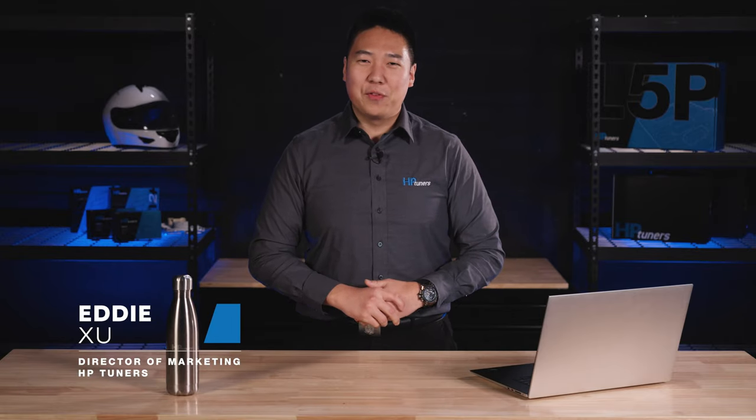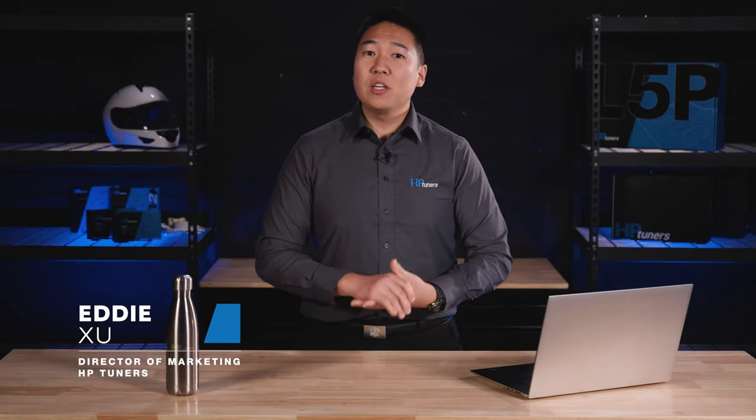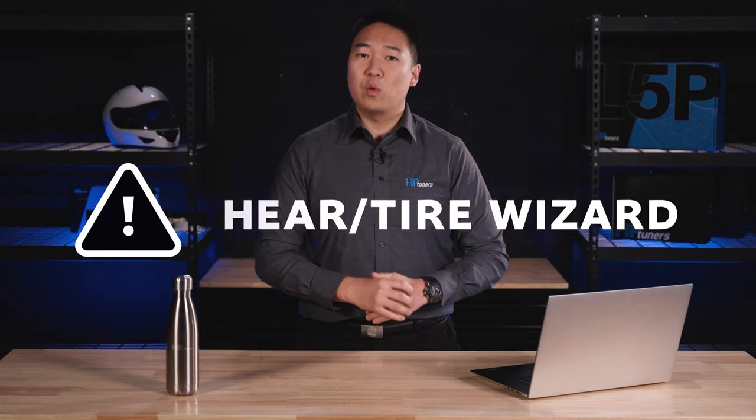Hey guys, welcome back to another video with HP Tuners. Today we're going to show you how to use the gear and tire wizard.